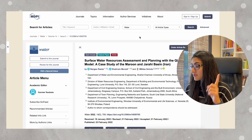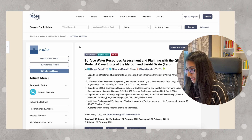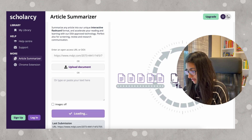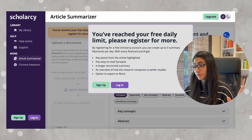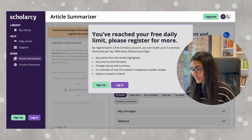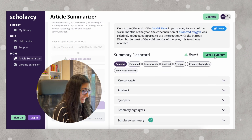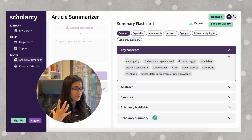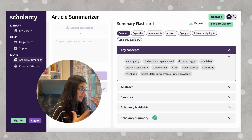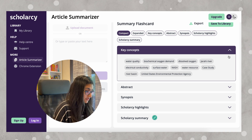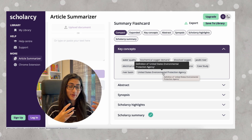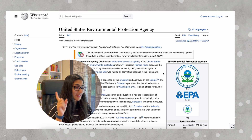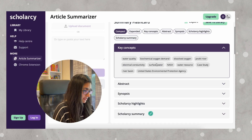What I'm going to do is use the paper that we clicked on in the last option, copy and paste the link, and see what happens. You may get a pop-up saying you've reached your free daily limit. Coming down here: summary flashcards — click 'key concepts' and this will show you all the keywords used in this paper. For example, it is a case study involving biochemical oxygen demand, and if you click on any of the keywords, you'll get a Wikipedia page with the definition and other details.